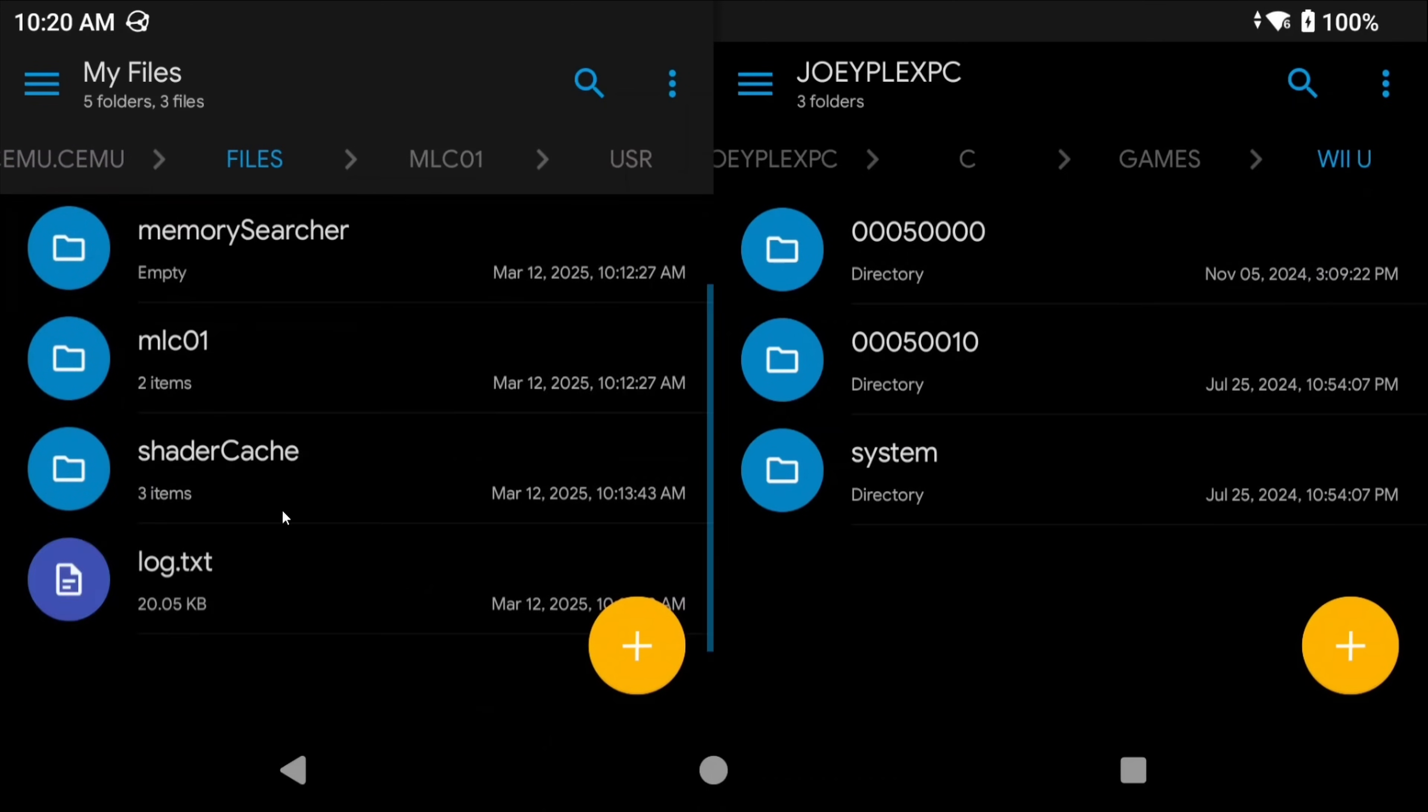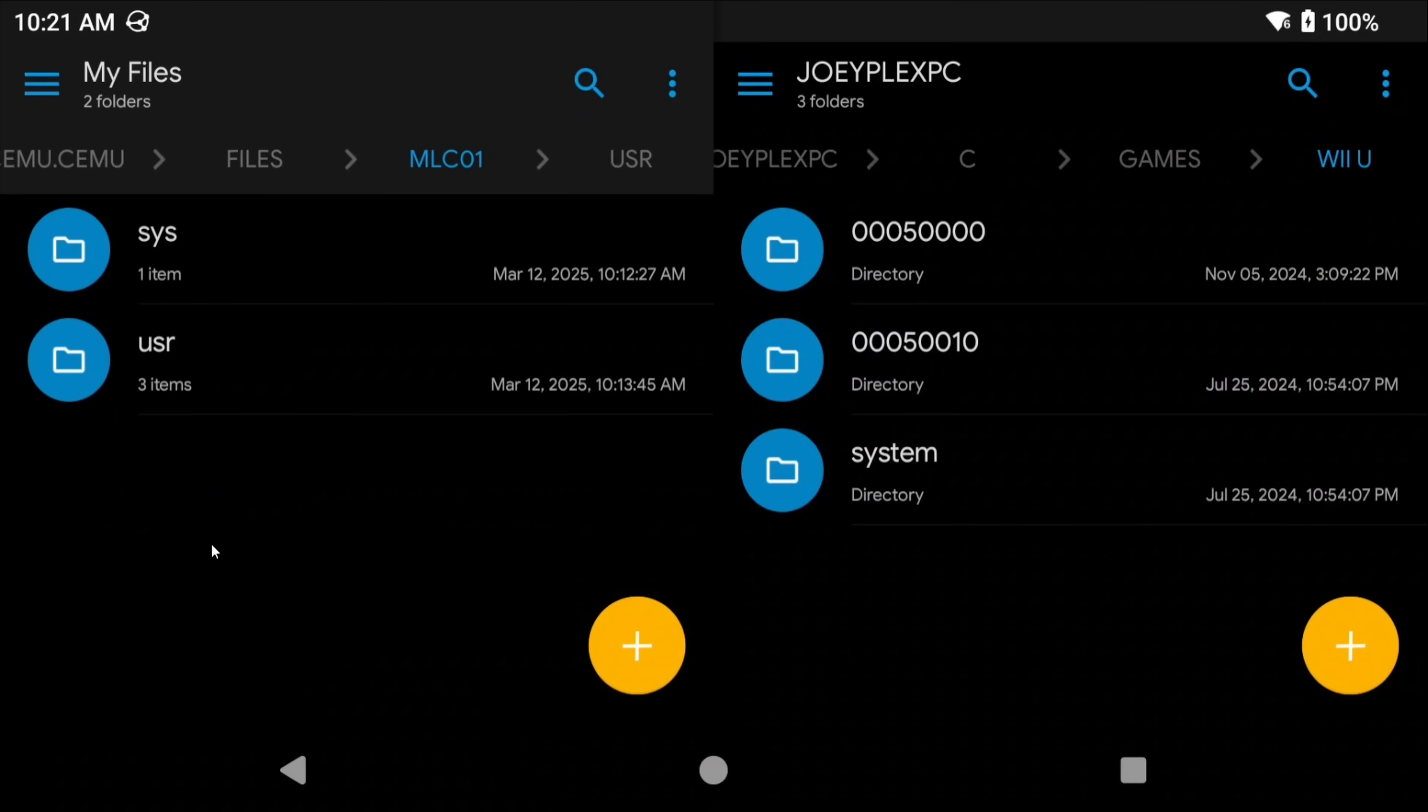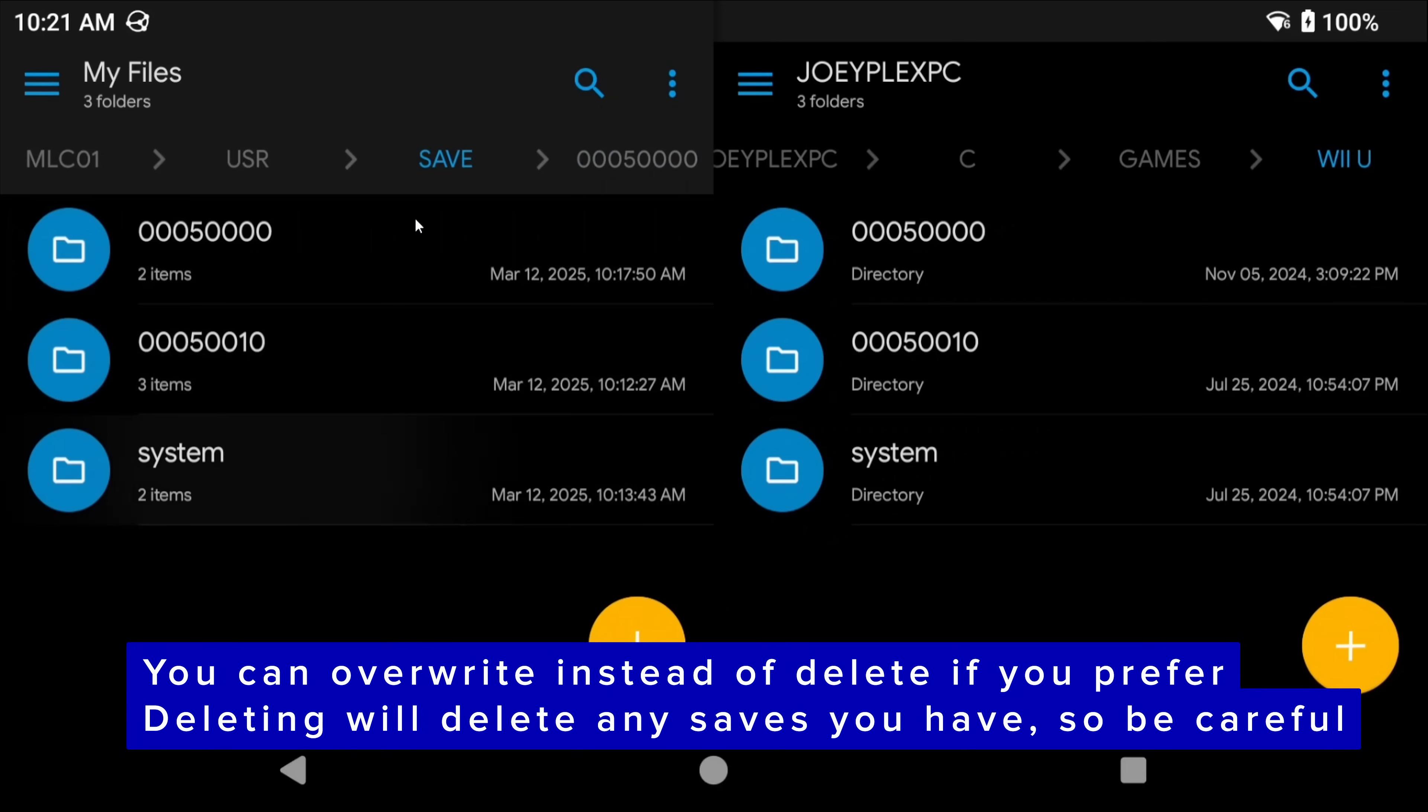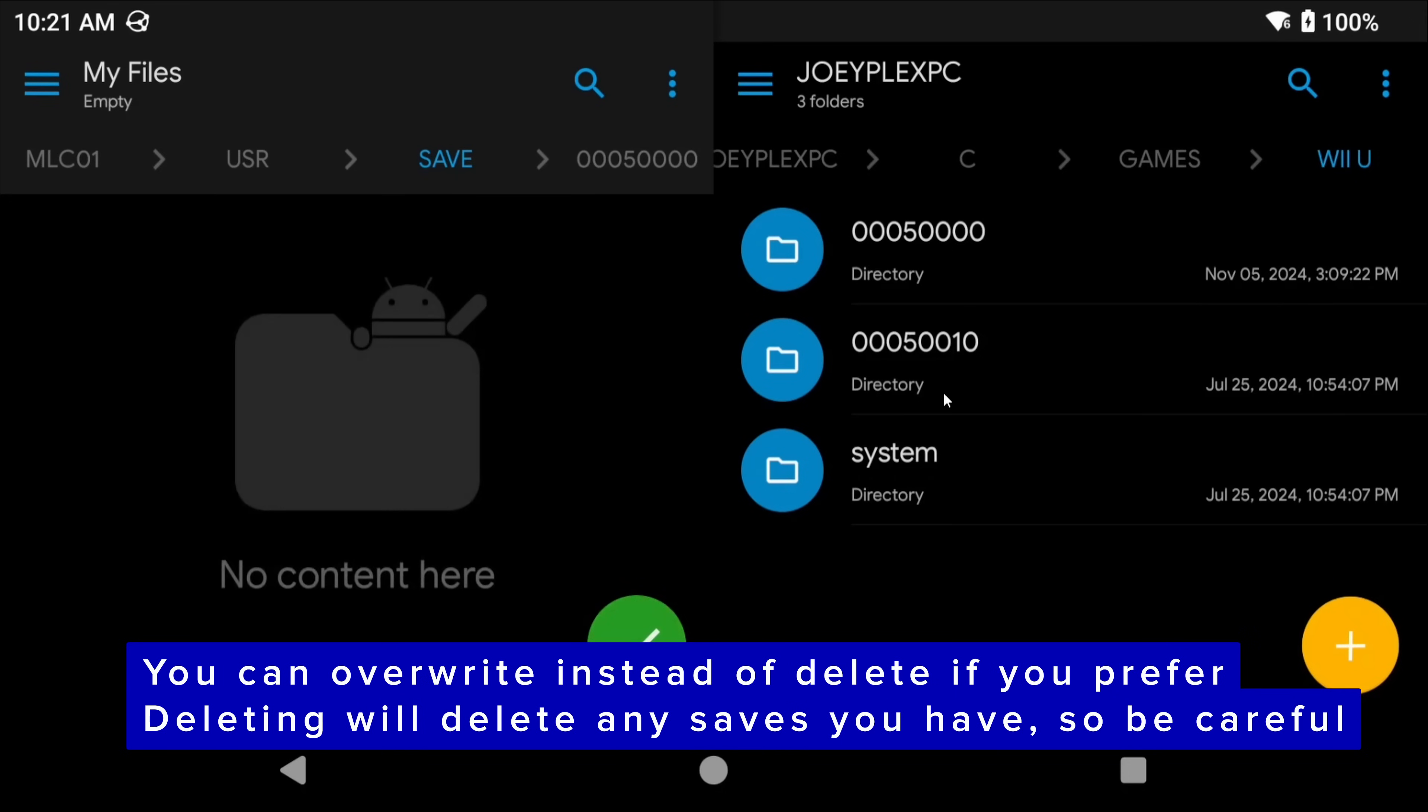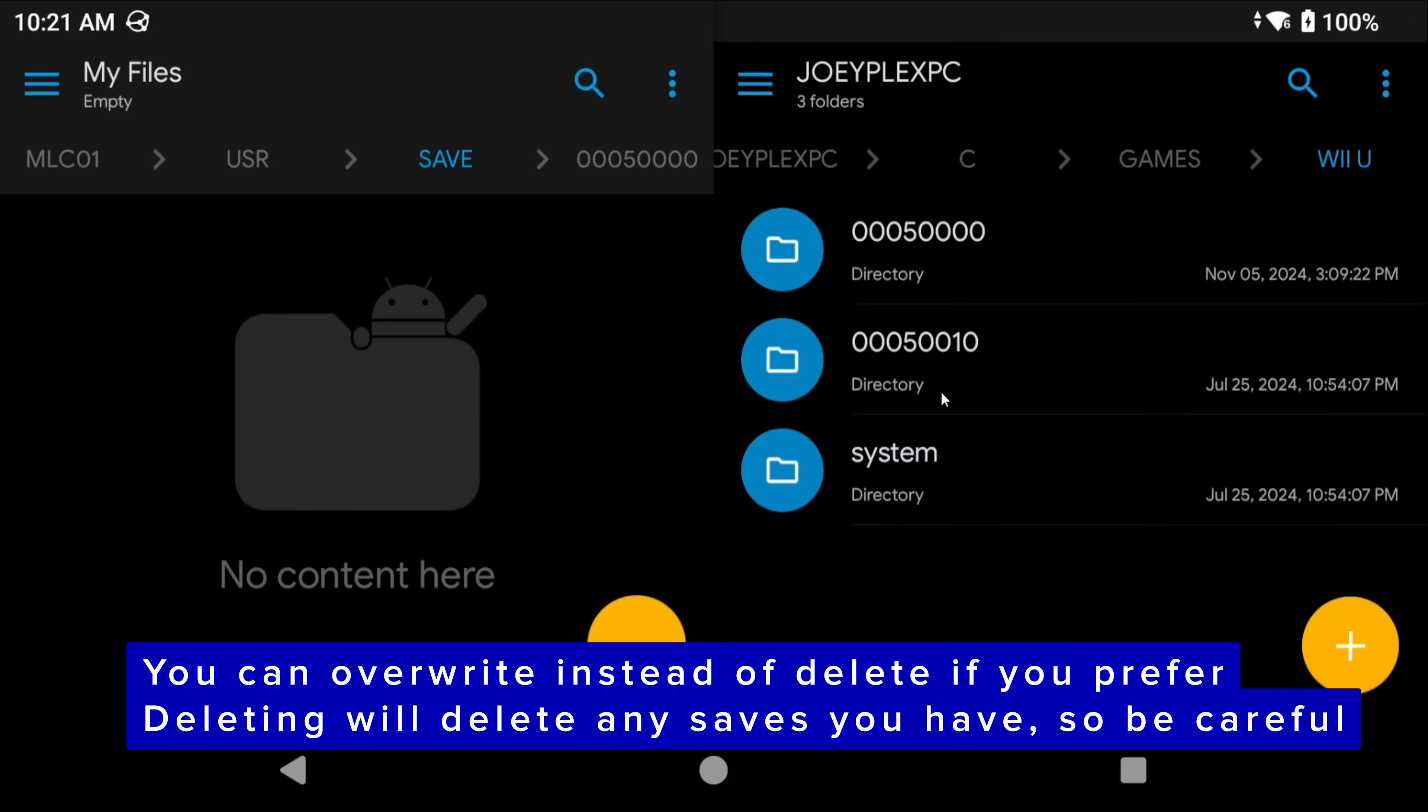You're going to notice for those of you familiar with CMU on PC, that the folder locations and all the folder names are all the same. That means to import saves, you would head into the MLC01 folder, User, Save, and then delete the files in here and replace them with your own from your PC that are in the same spot. Those are where your saves are. That also means for those of you using SyncThing, like I do, this is the folder to sync with all of the items inside. That is personally what I do across my devices.